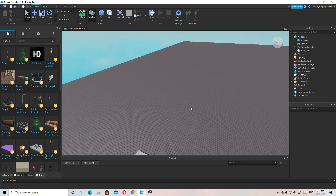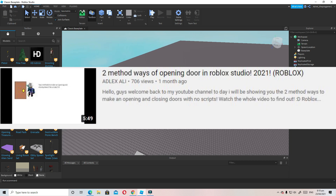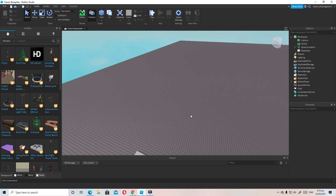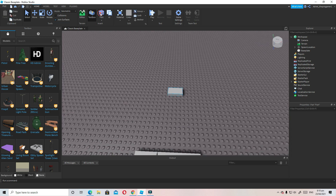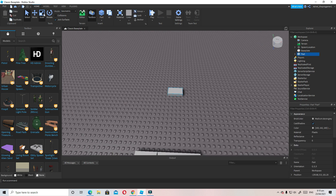I made a previous video about how to make a two-phase opening door in Roblox Studio, but there was no Hold E to open the door because back then I didn't know how to script it. Now I know how to script Hold E to open a door, so let's begin. First, we're going to insert a part.